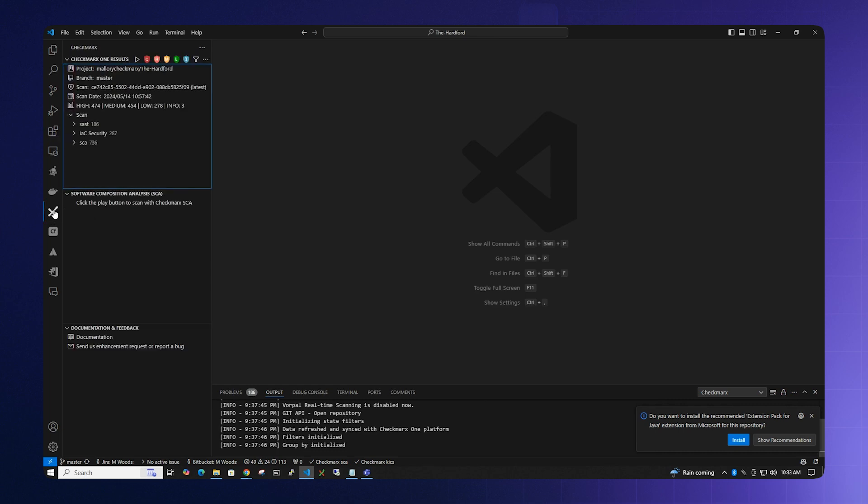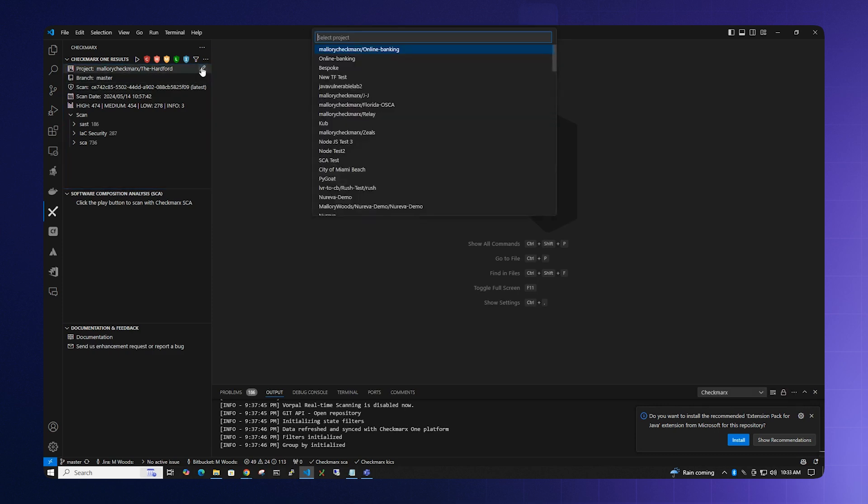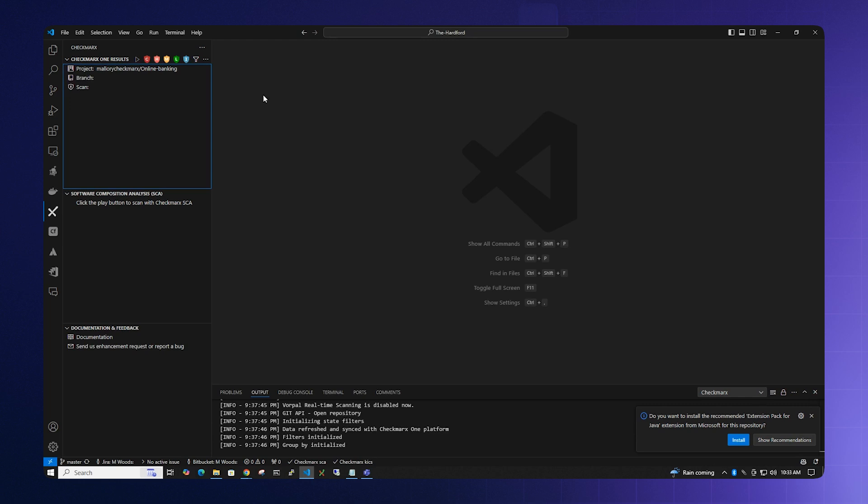Once you click on the Checkmarx One logo, the extension loads and you can select your project. Click this and it will bring up a list of projects that are located on your tenant. After you select the title of your project, select the branch.